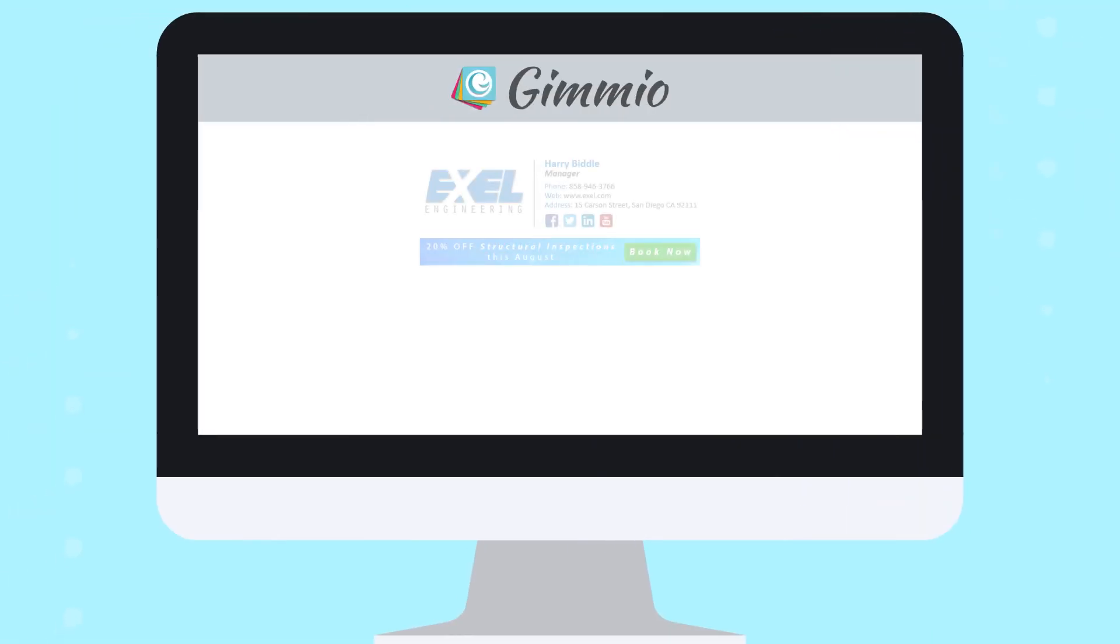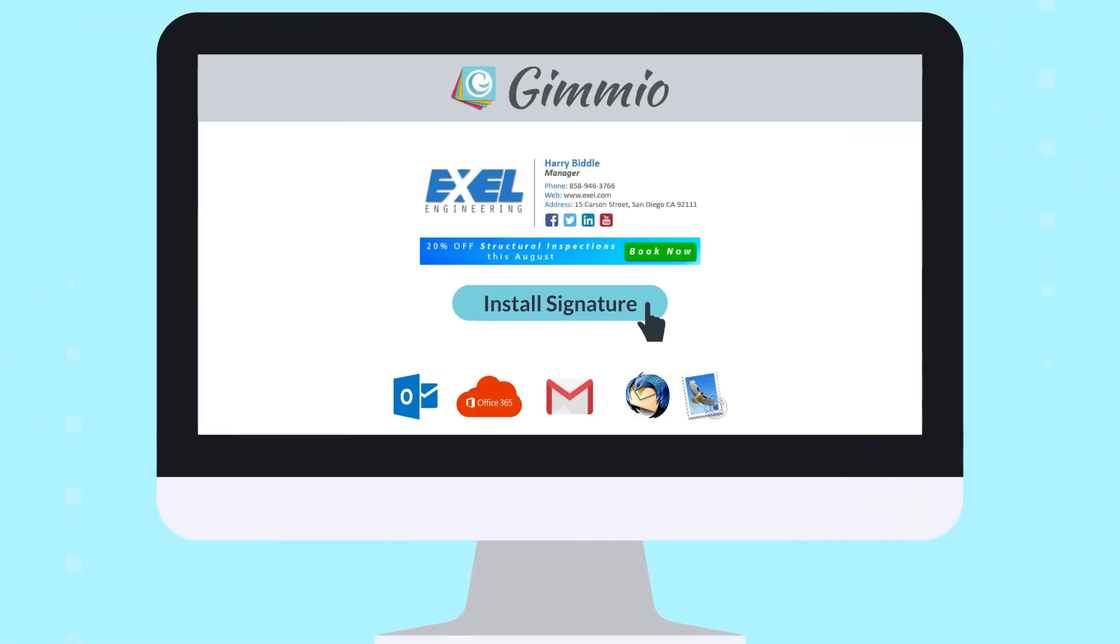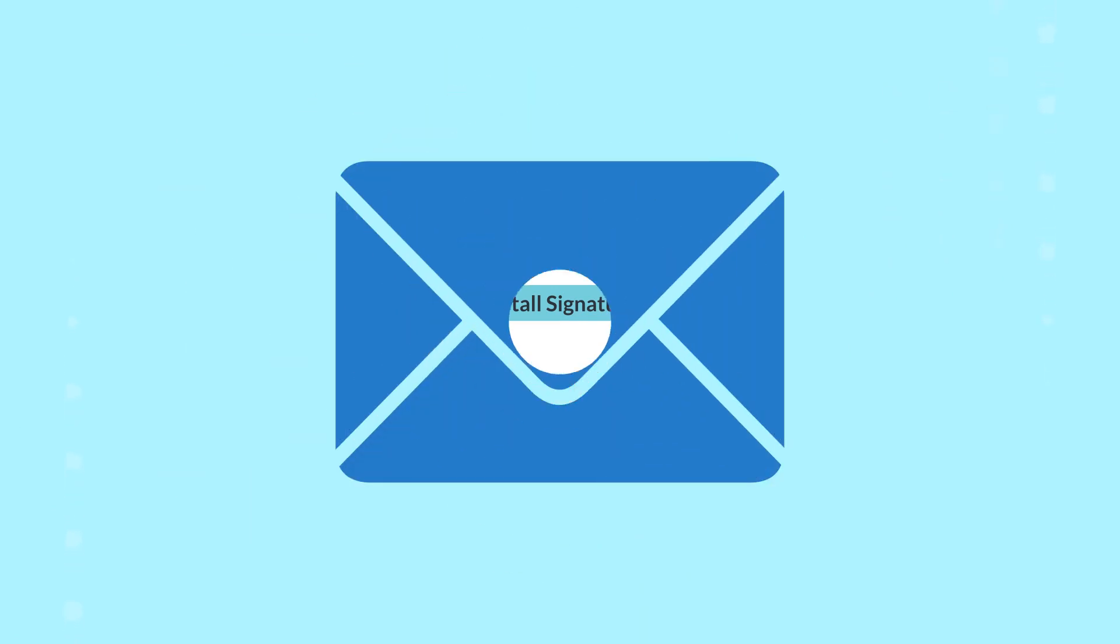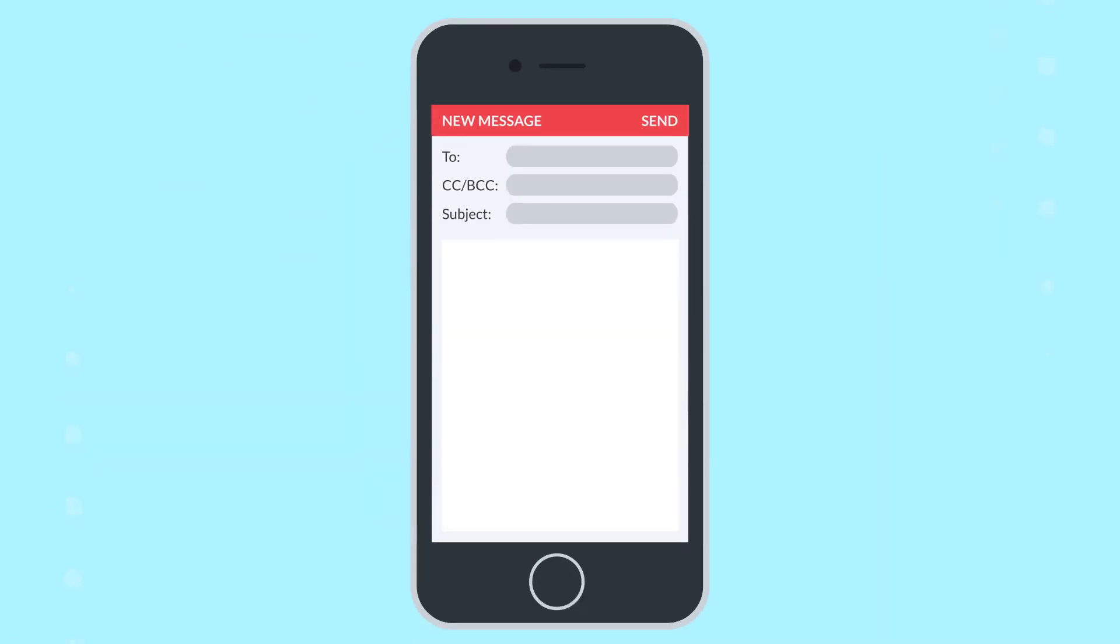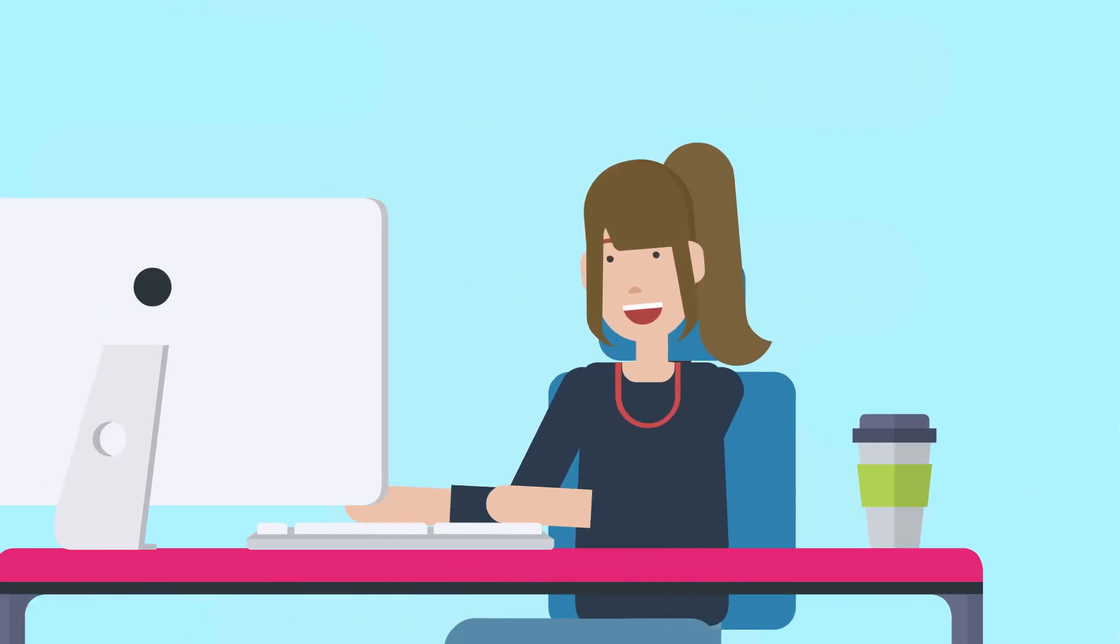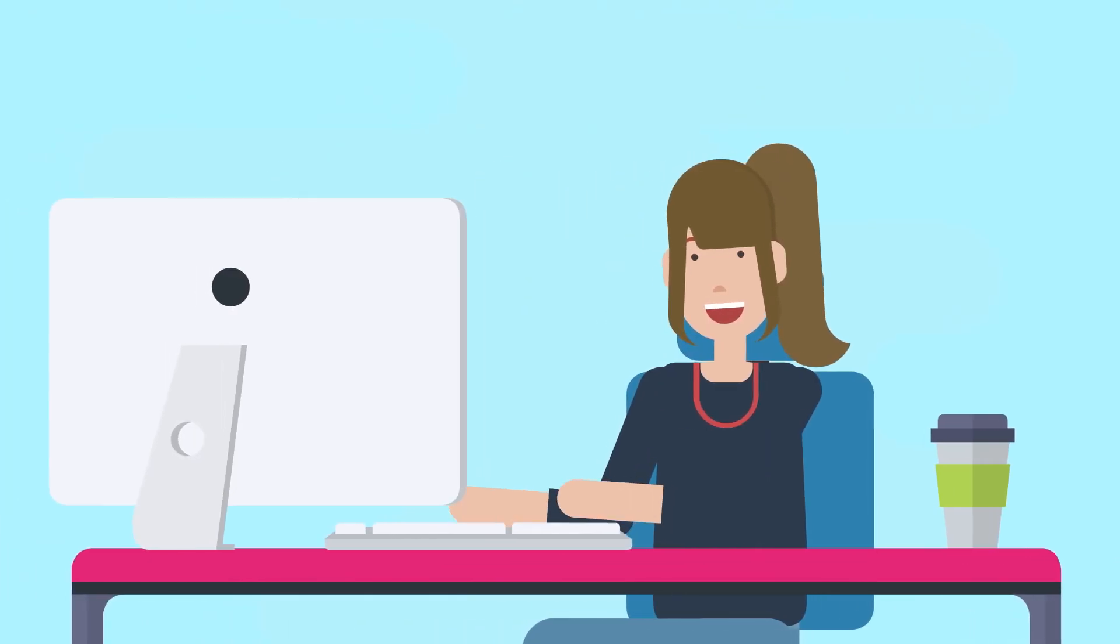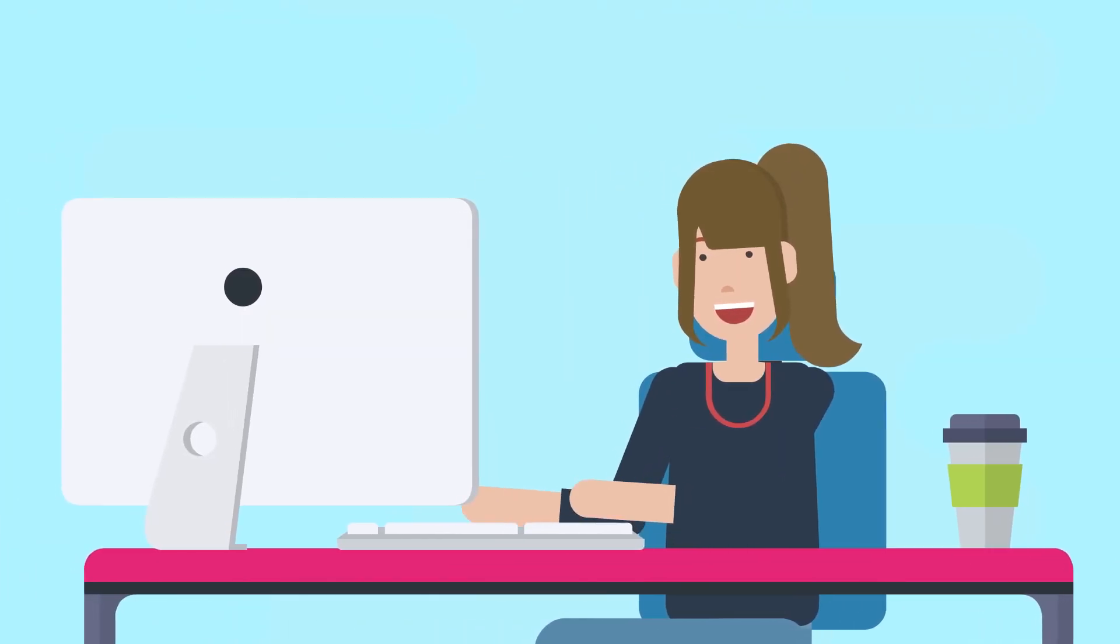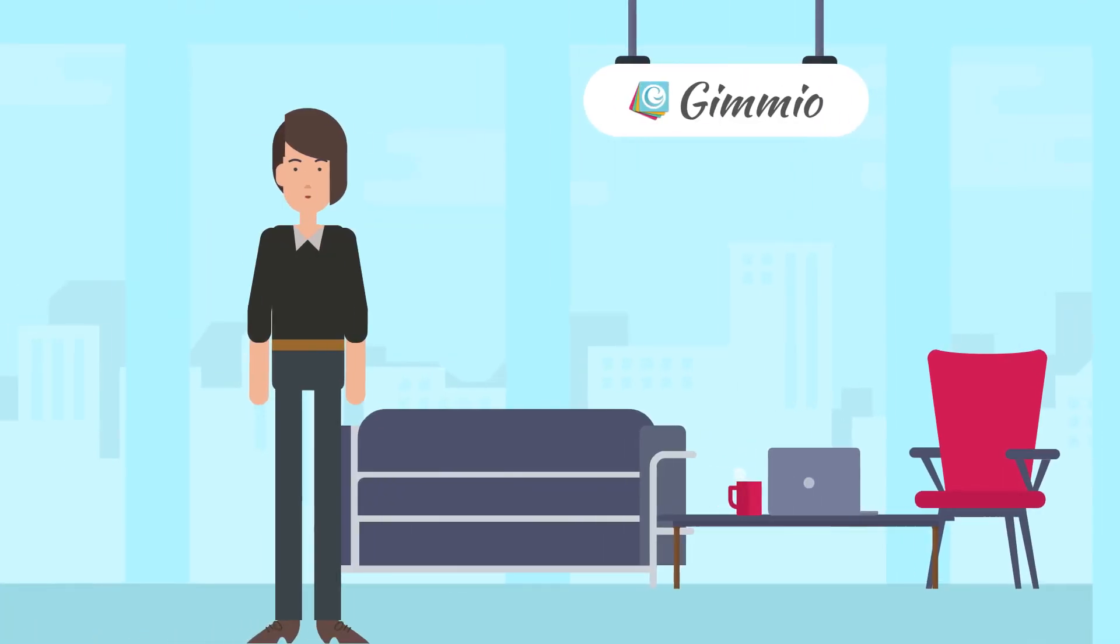Once they're done, they can simply install their own signature using our easy-to-follow instructions for over 50 email clients.